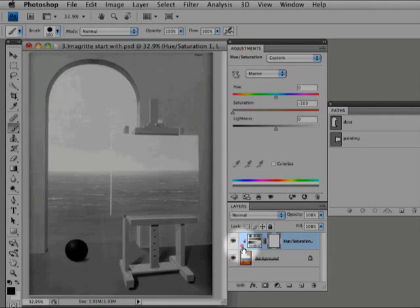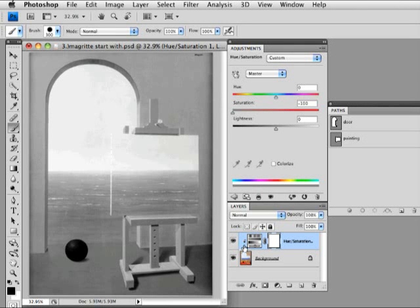You see this arrow which points down to the background. And that means these are kind of paper clipped together. Now, right now it's not making a whole heck of a lot of difference.